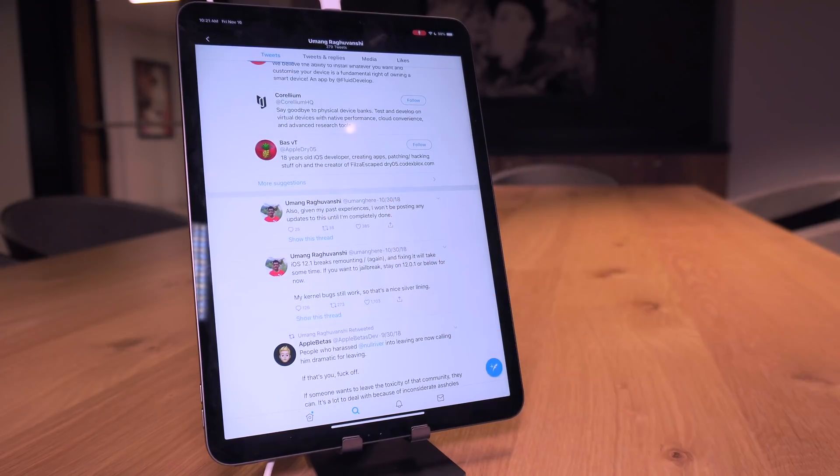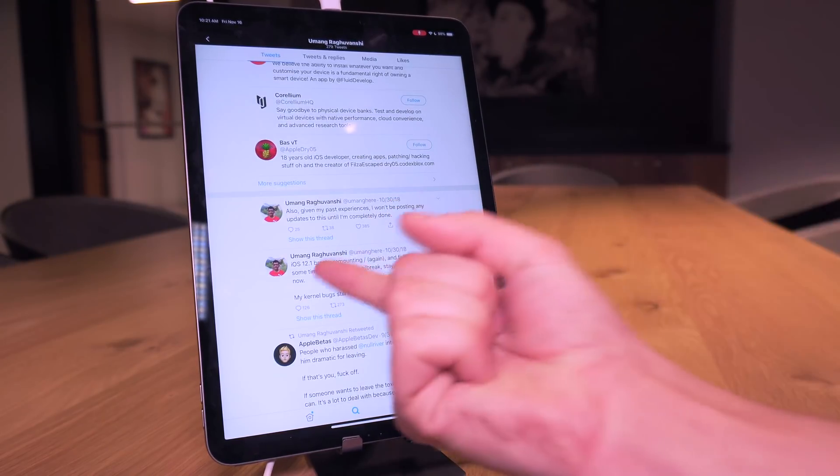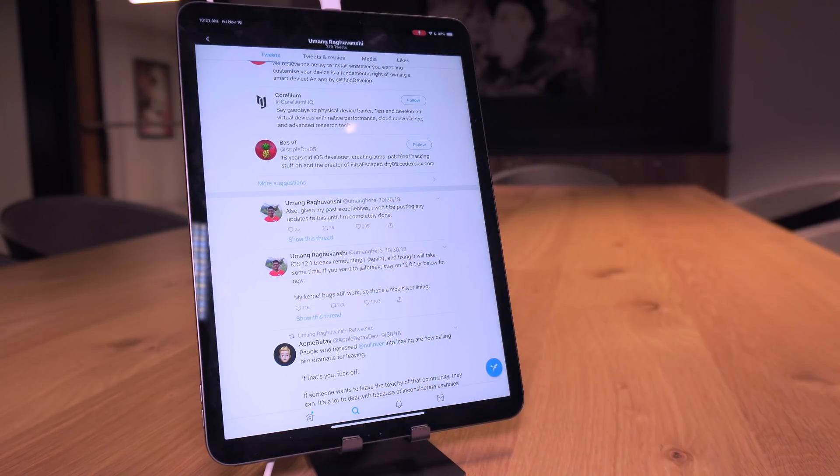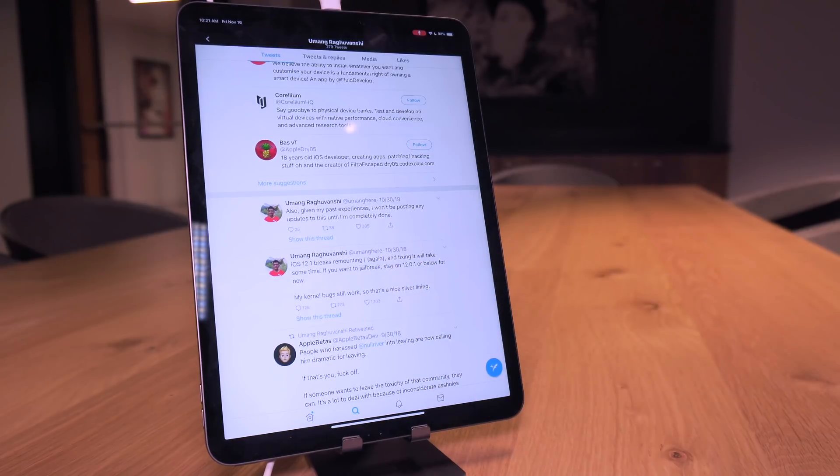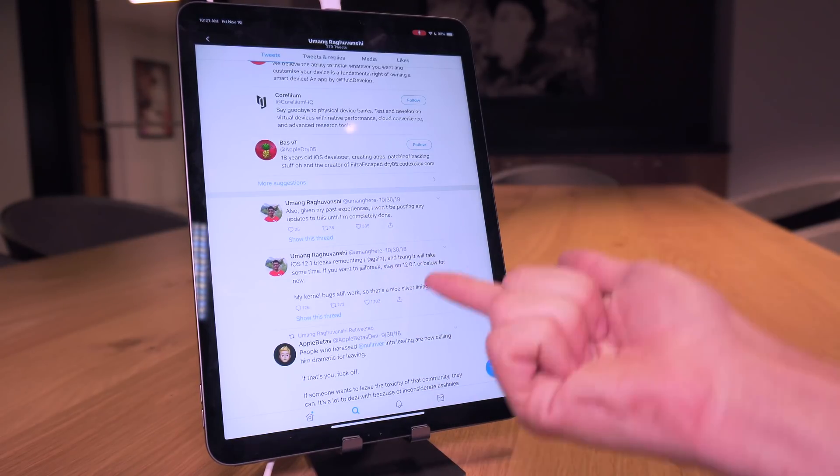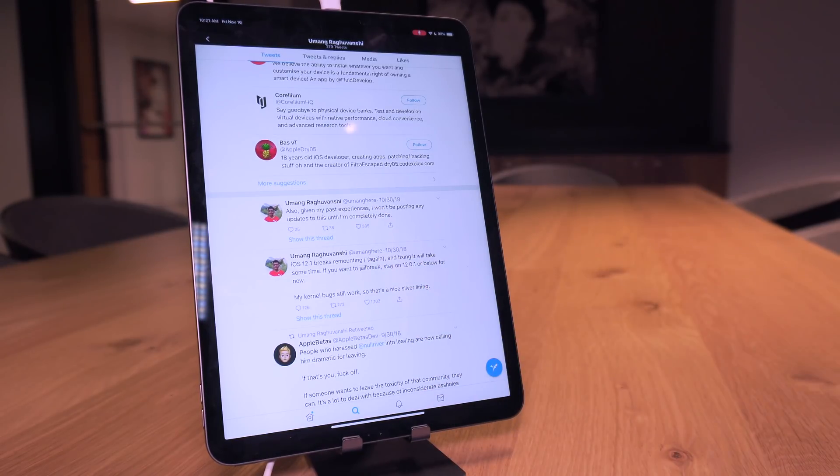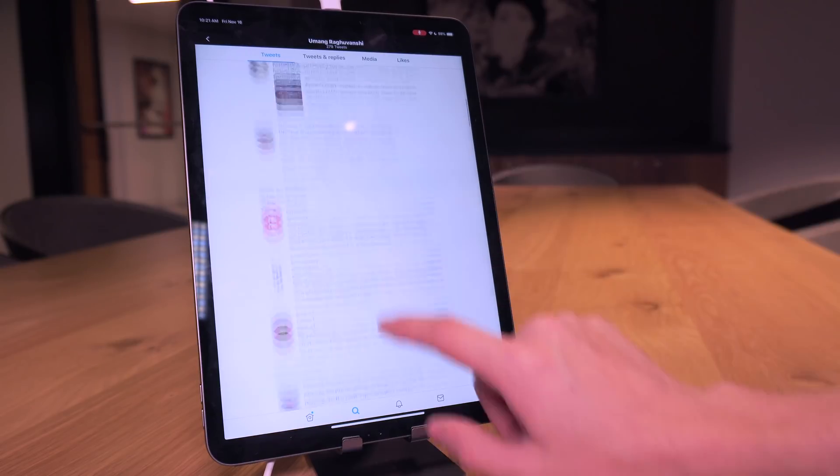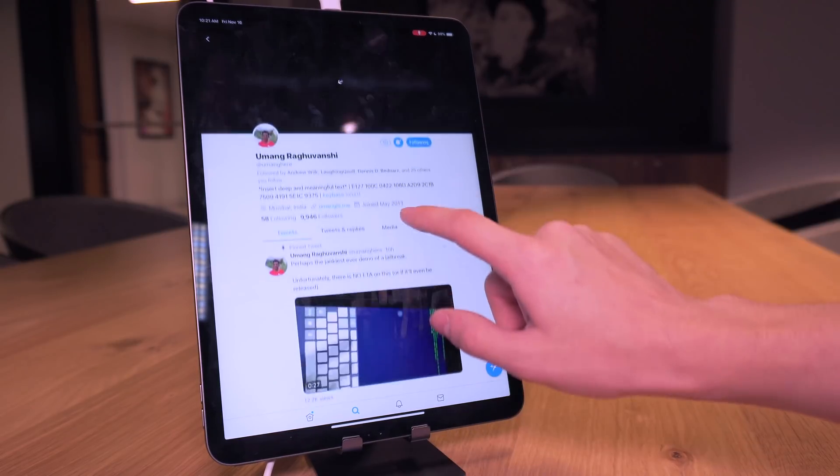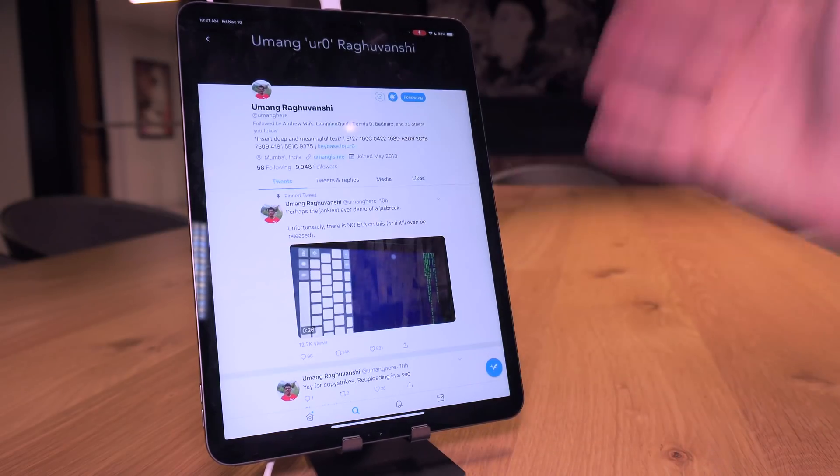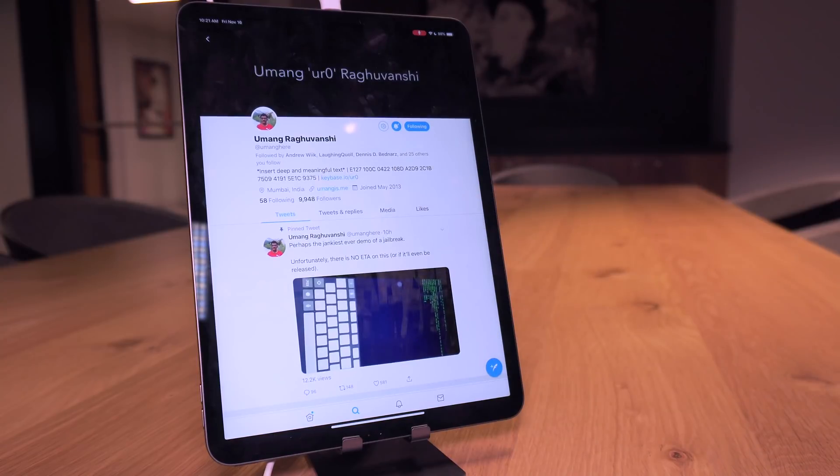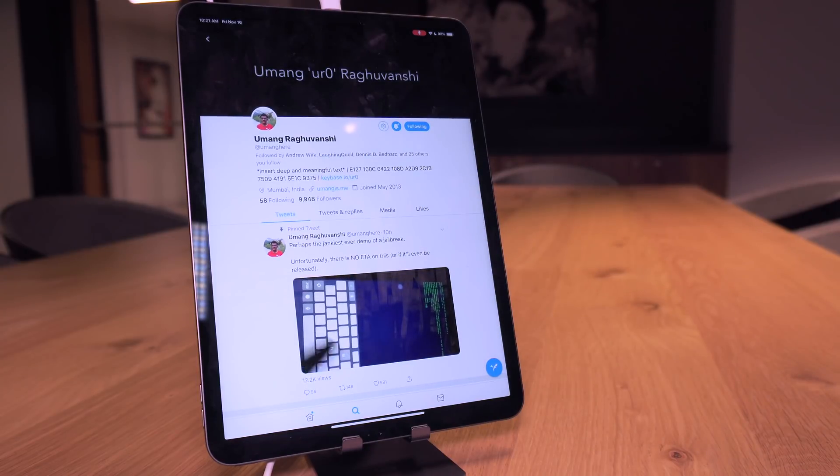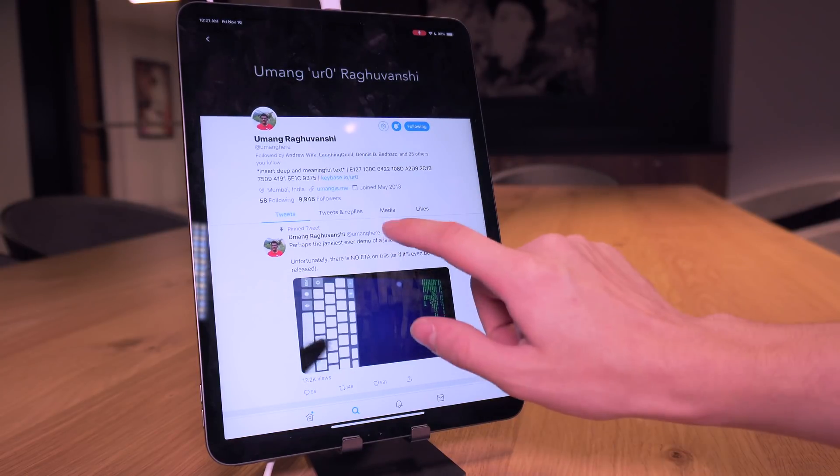Well fast forwarding a couple months, he noted that iOS 12.1 breaks his remount and so he was going to work on it and try to fix that up before he releases this to the public. We'll fast forward to today, we don't have a release but this really surprised me and I'm sure it's going to surprise quite a bit of you.